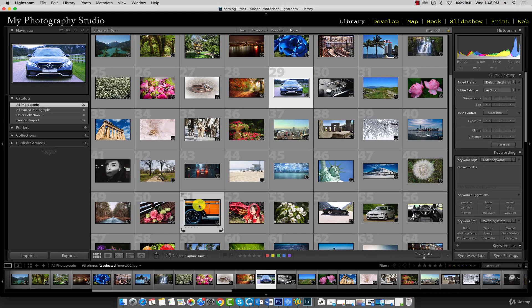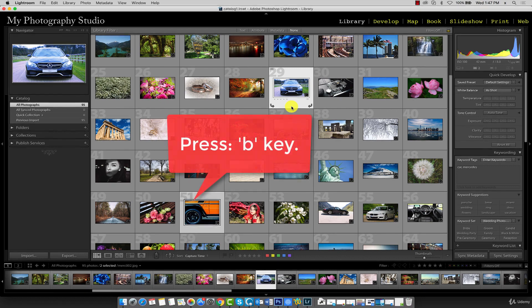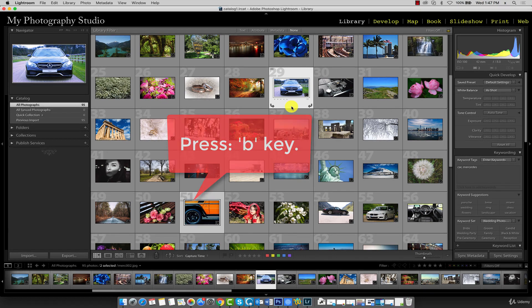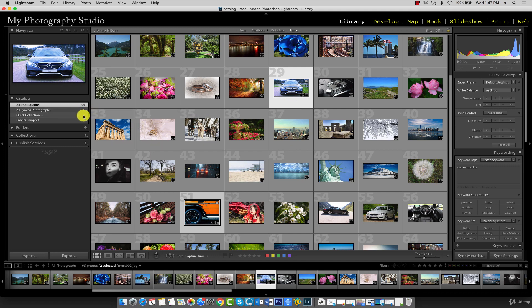So I've selected two pictures of cars. Now when I press the B key on my keyboard, you'll notice that two items have been added to the quick collection.